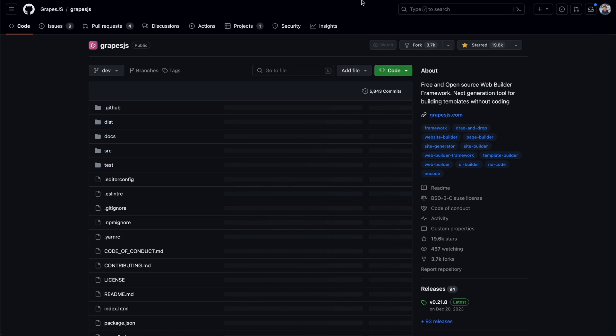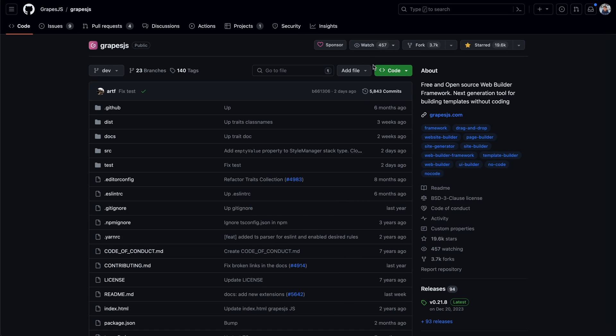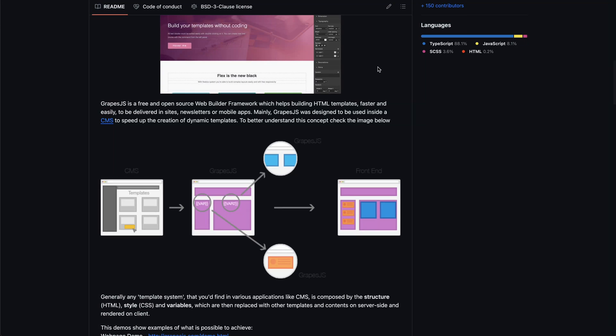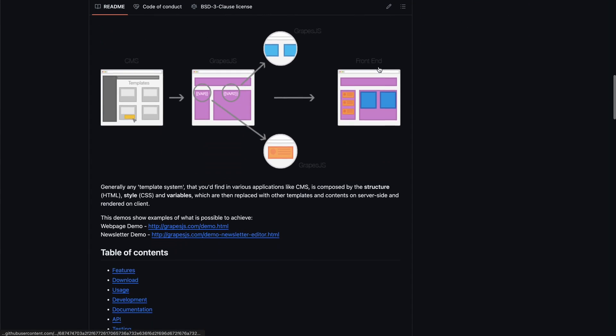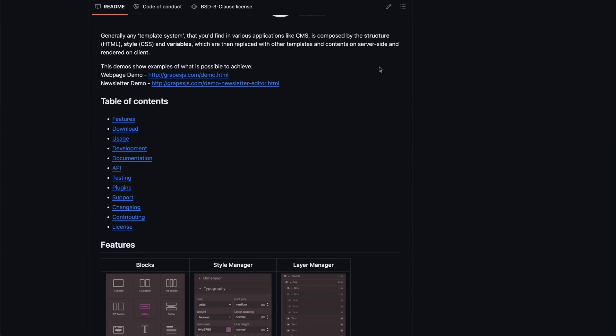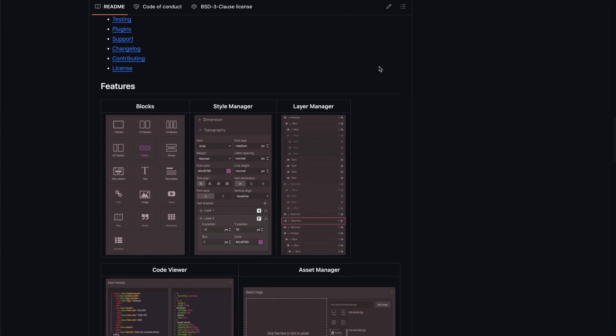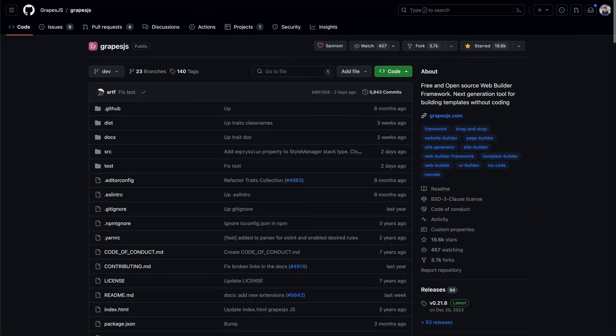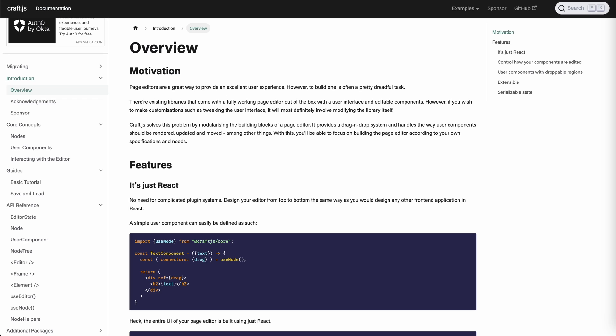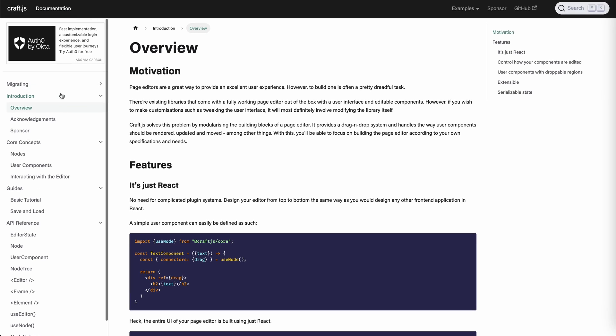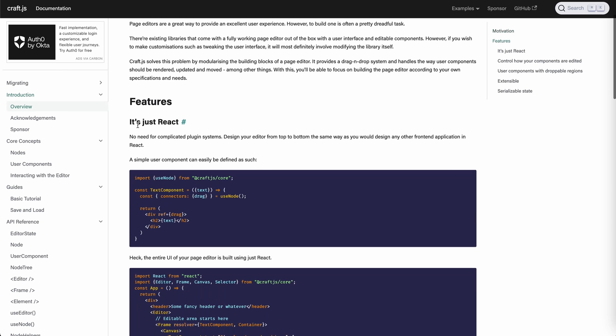I personally did not use this library because I prefer using React-like API and also hooks to build my website builders. So that led me to another framework called craft.js. And this is the framework that I used to build my starter app that you just saw.